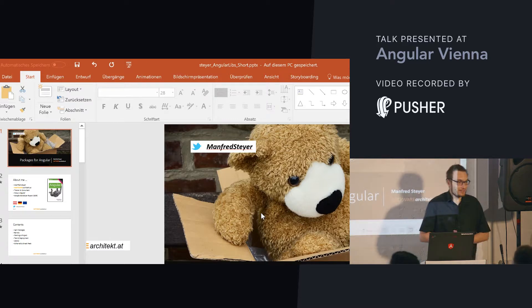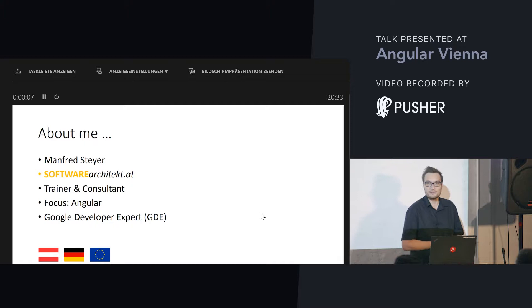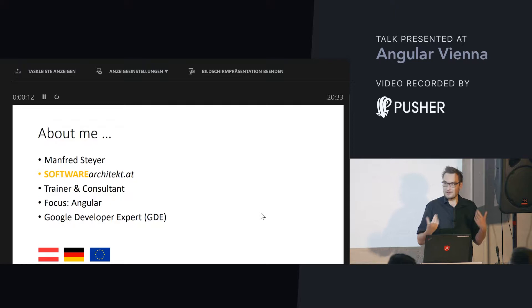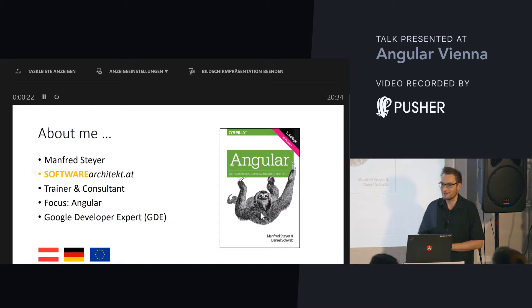Let's get started. Thanks for the invitation. This talk is about packages for Angular. I am Manfred, a trainer and consultant with focus on Angular. I do a lot of in-house trainings and I am also part of the Google Developer Expert team. My last book has the most ugly cover animal, but I am very proud of it.